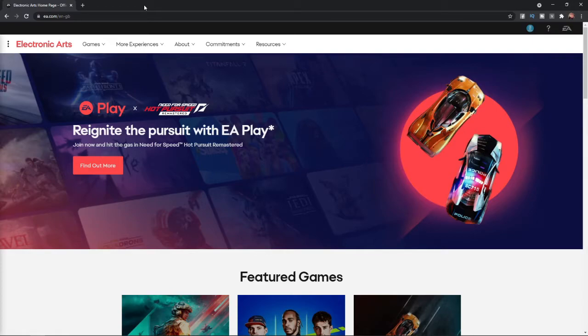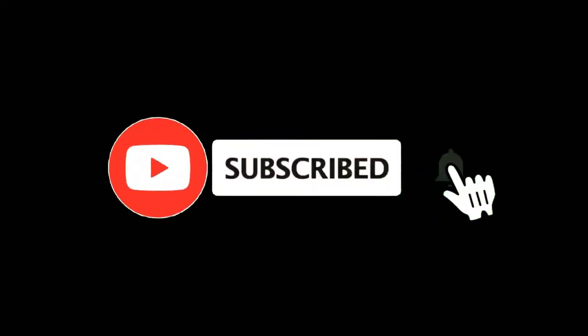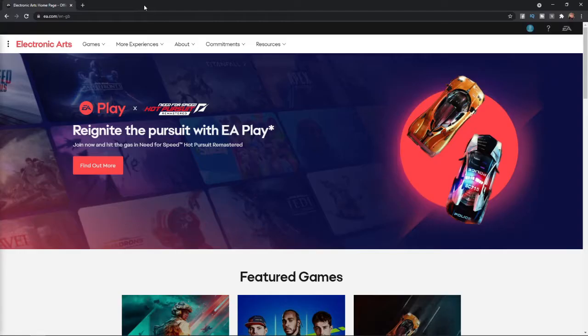In this video I'm going to show you how you can disable login verification on your EA account. For more tutorials make sure you subscribe and let's get right into it.